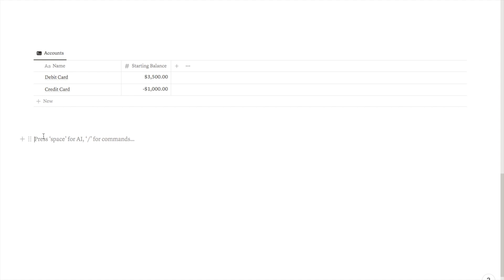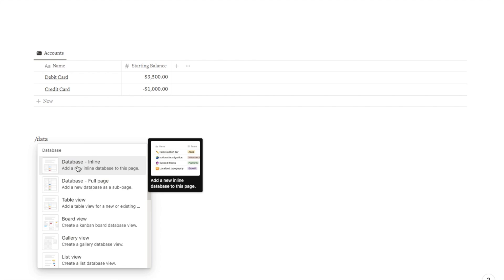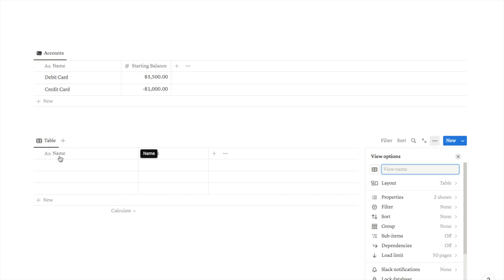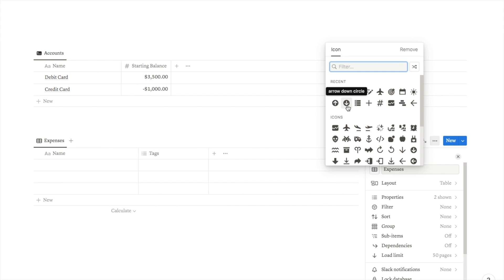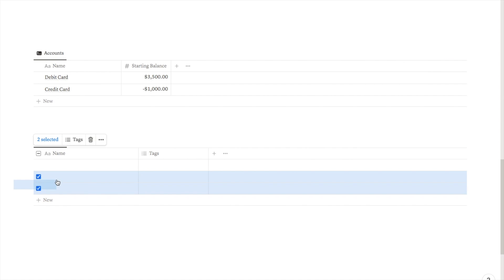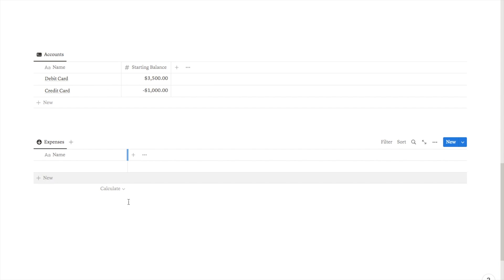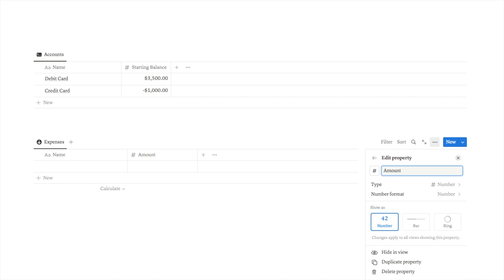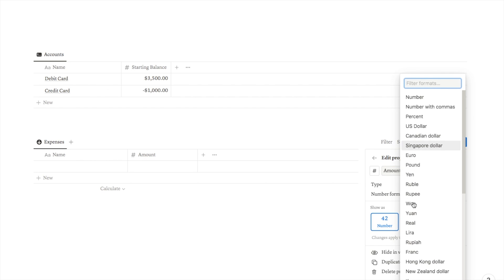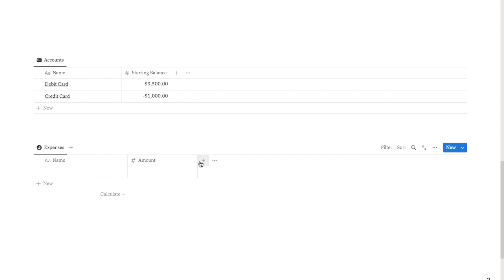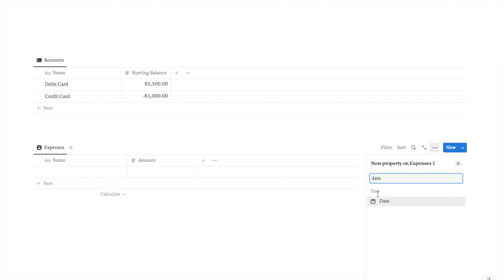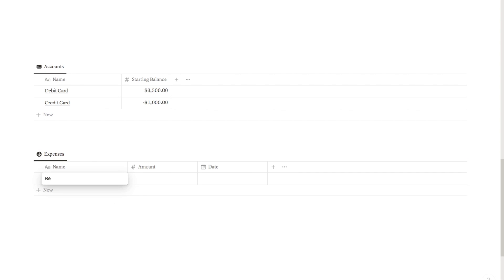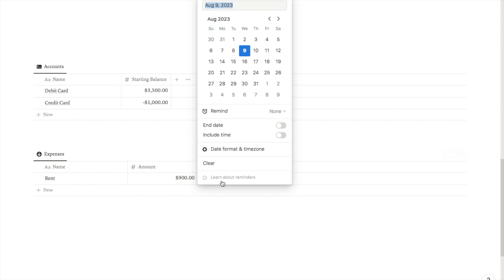Next, just below, we're going to add our expenses database. Type forward slash database and select database inline. This one is going to be our expenses — I'll type 'Expenses 1' and hide the title. Rename the main column as 'Expenses' and select an icon, like a down arrow to show money leaving the account. Delete the extra rows and remove the tags column. Add a number property, rename it 'Amount', and change the number format to your currency — US dollar. Then add a date property to record which date the expense was paid on. I'll add my first expense: rent at $900, selecting today's date.